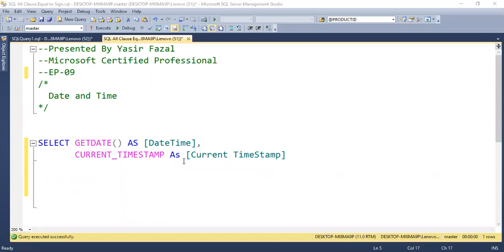The current timestamp gives the same output. It will give date and time.